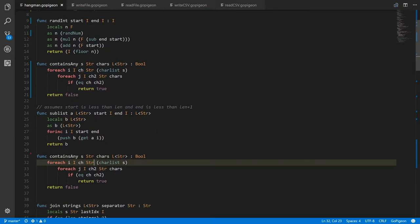Now, understand that in real Go, as we'll see later, they don't have a built-in list type — they only have slices and arrays. So the way we would write equivalent code in actual Go is we'd use slices.